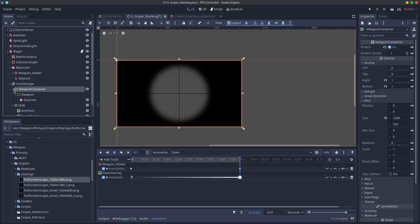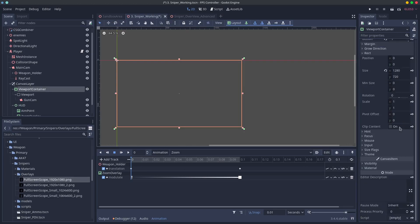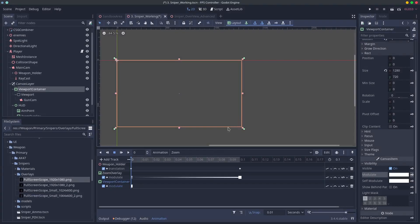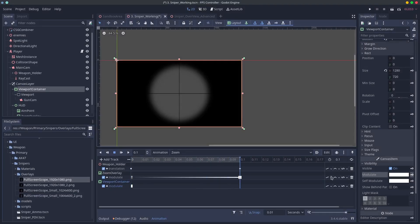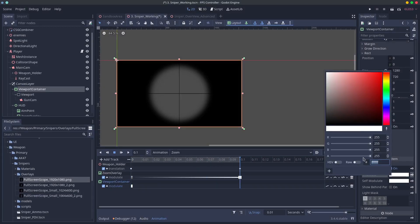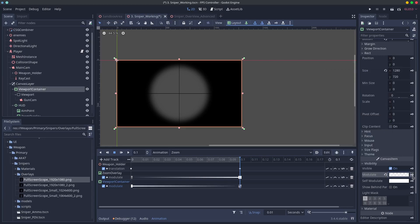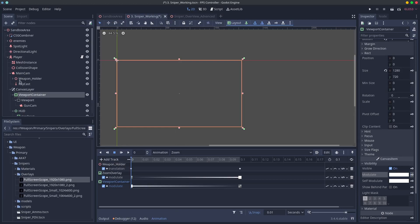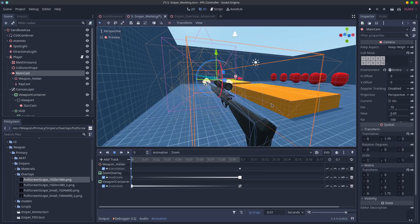Next we want to modulate the view models viewport container to fade away. This is so the gun isn't visible when we're zoomed. Once again in order to achieve this you need to be using a viewport container.